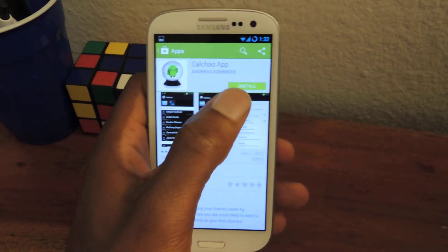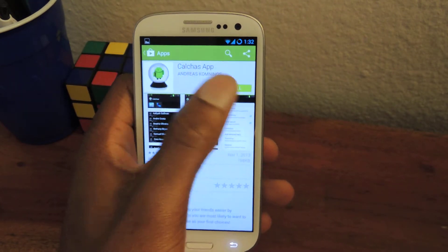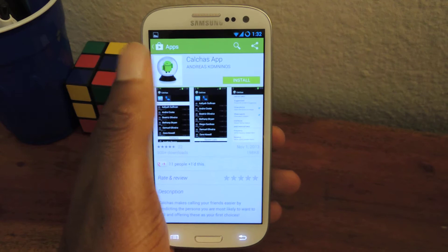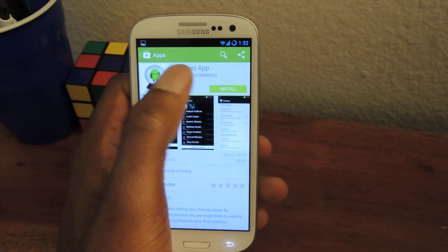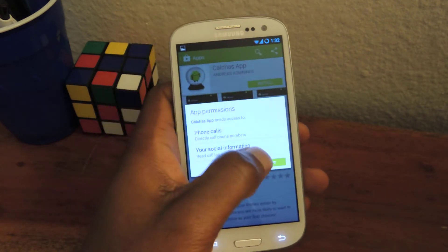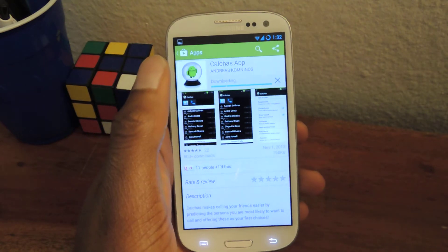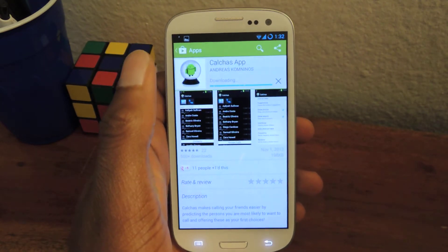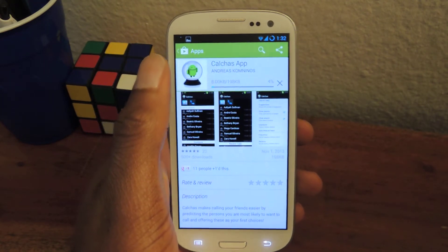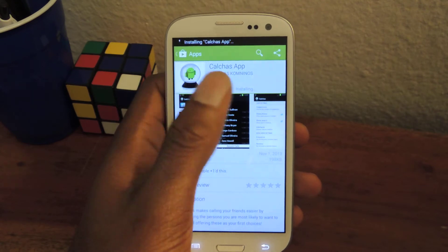So here's Couches. We're going to install it. Shouldn't take too long, just a few seconds. And then the settings is pretty basic.